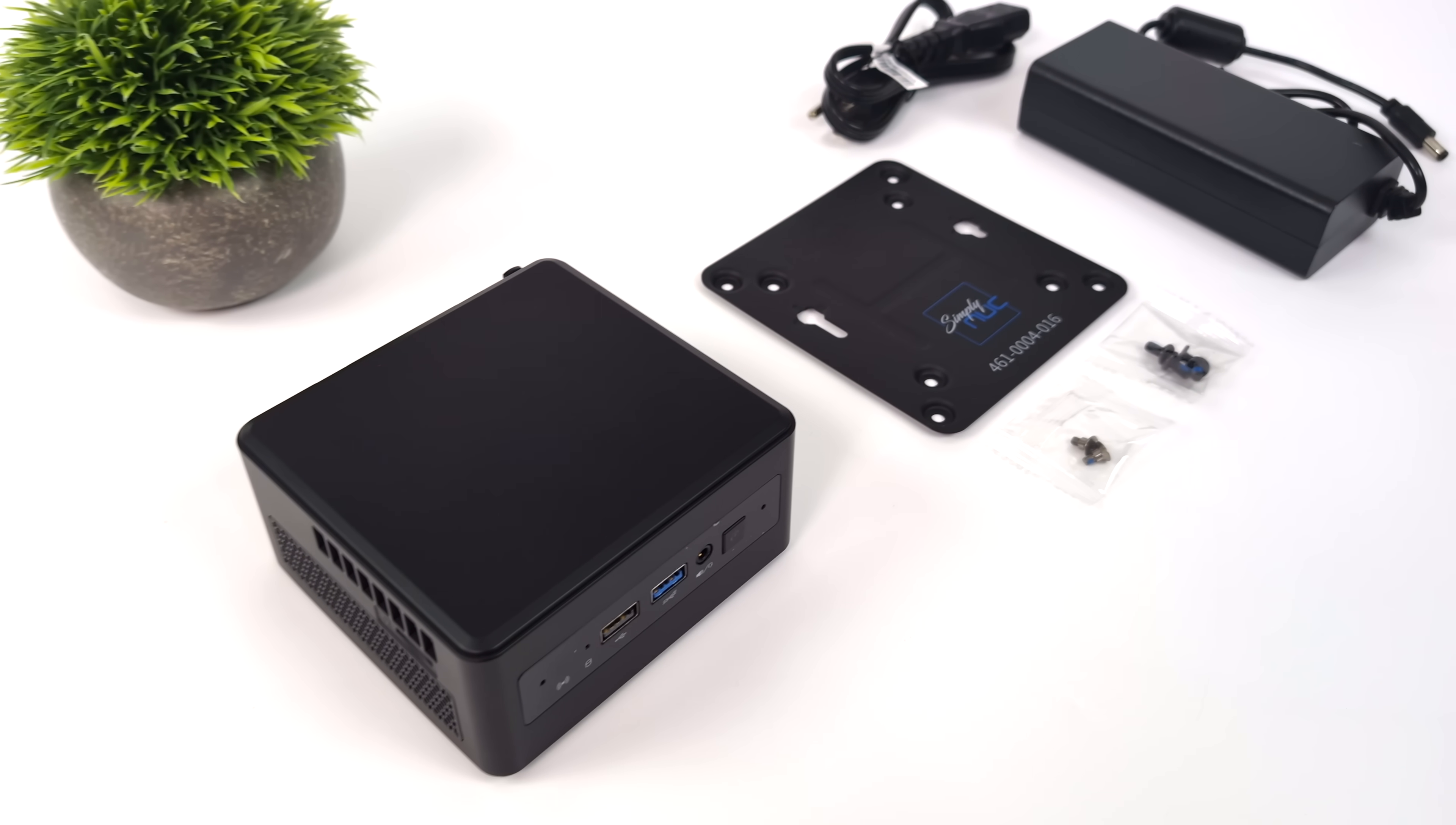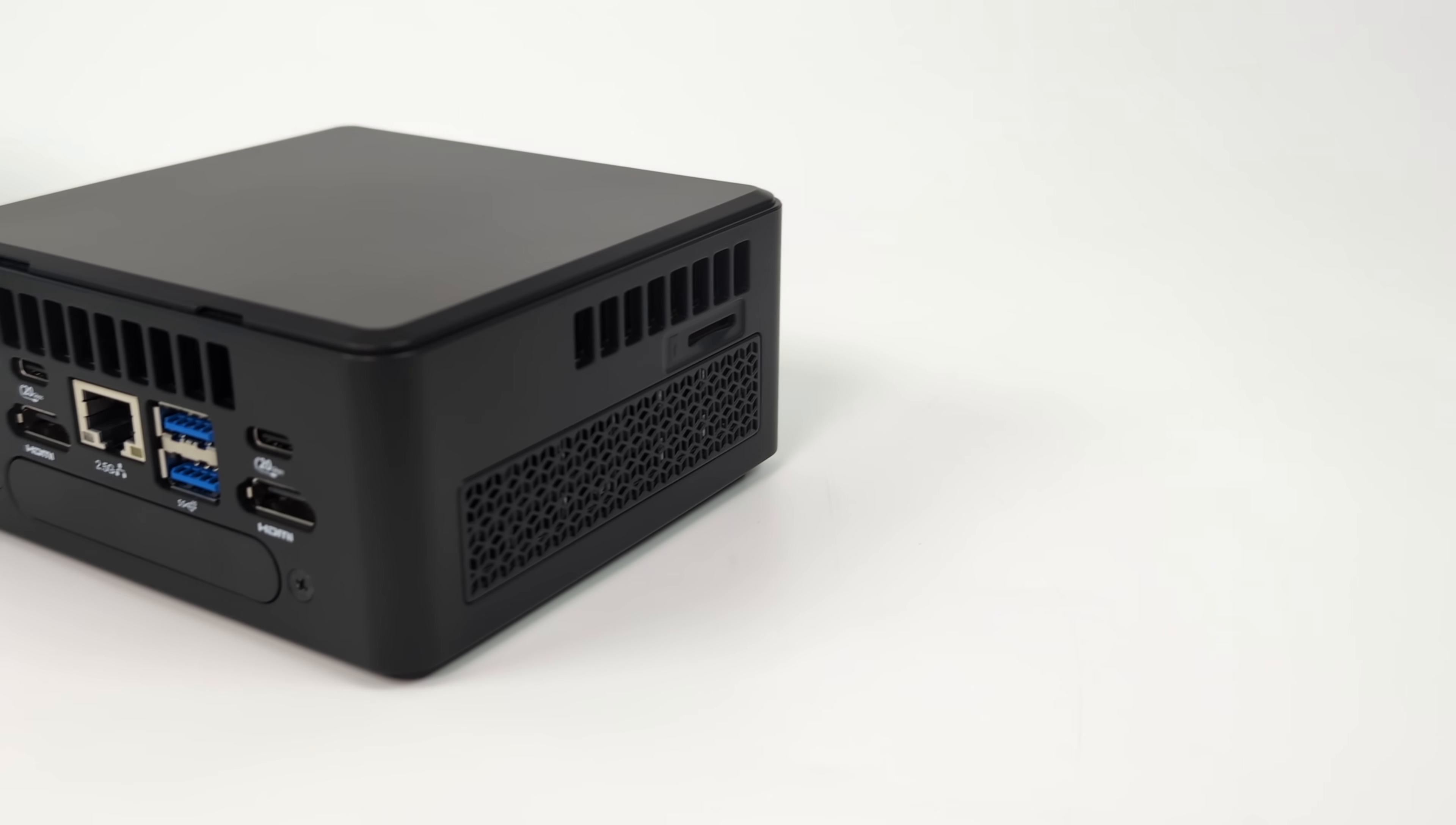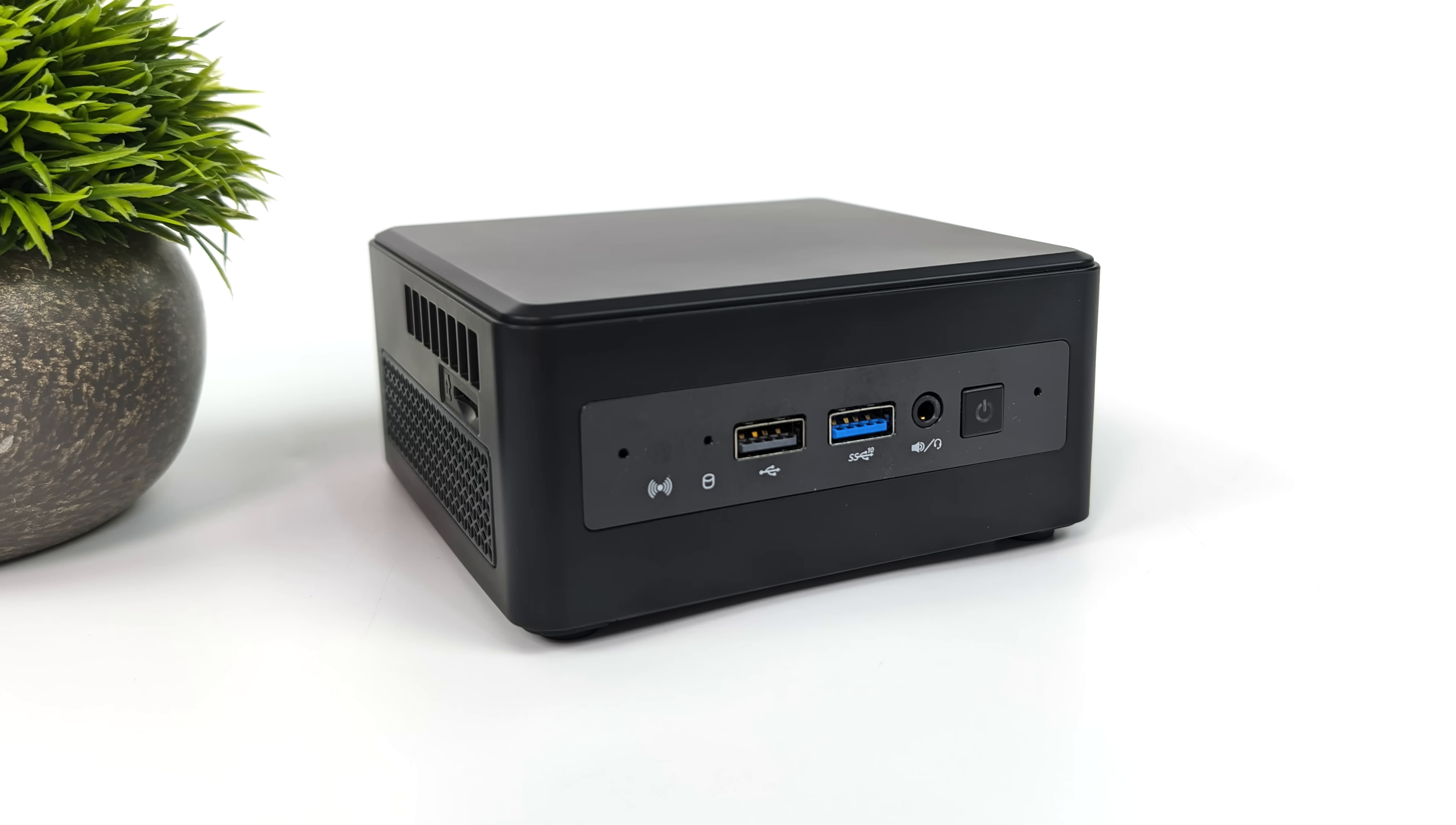Overall look here, very reminiscent of the Intel Nux. We do have the larger or taller style, given that we need to put a 2.5-inch drive in the bottom, and it does have a larger cooler than some of the other ones that we've seen. But when it comes to I.O., up front we have one full-size USB 2.0 port, one full-size USB 3.2 port, and a 3.5-millimeter audio jack.